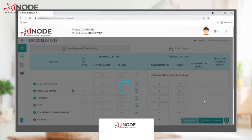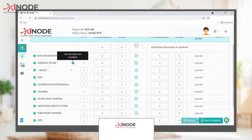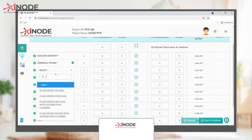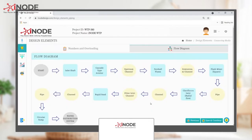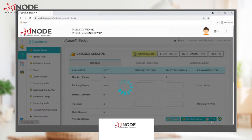The software automatically provides you the list of elements. The designers can customize this selection. Further, you get the flowchart of the elements. All list of elements is available here — this is where the designing process begins.